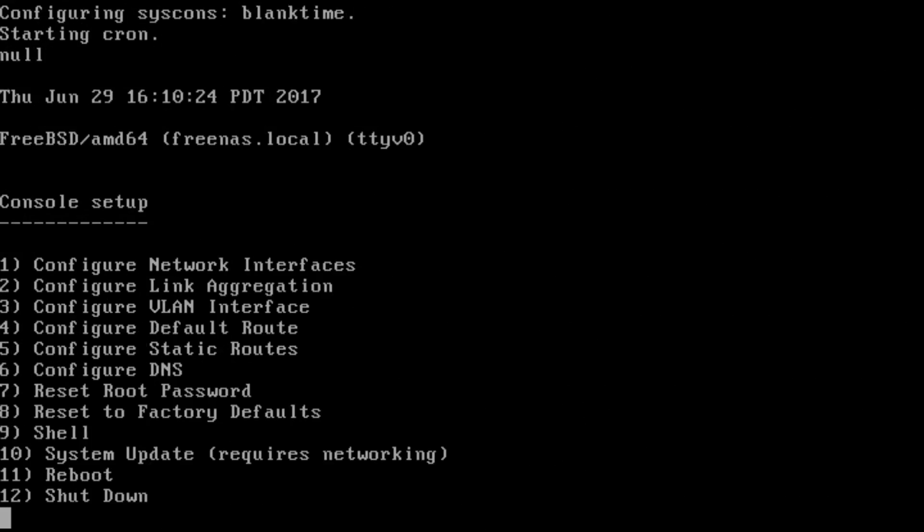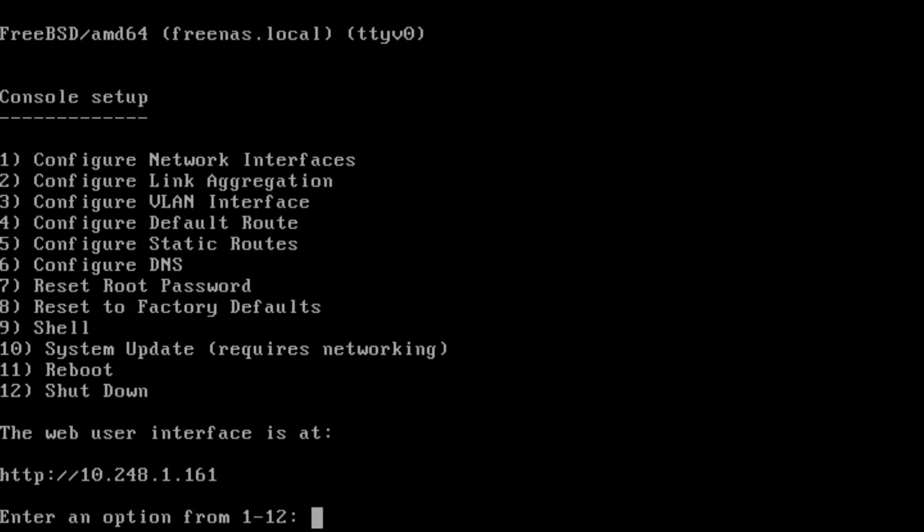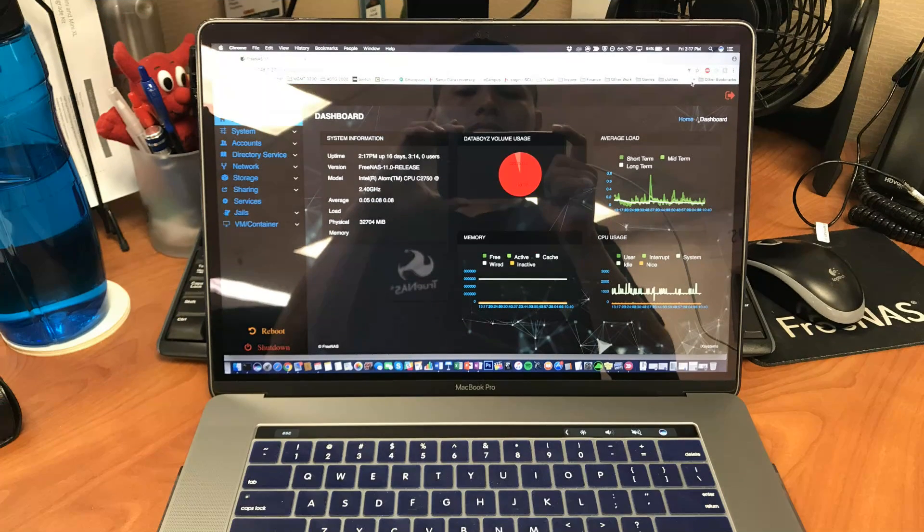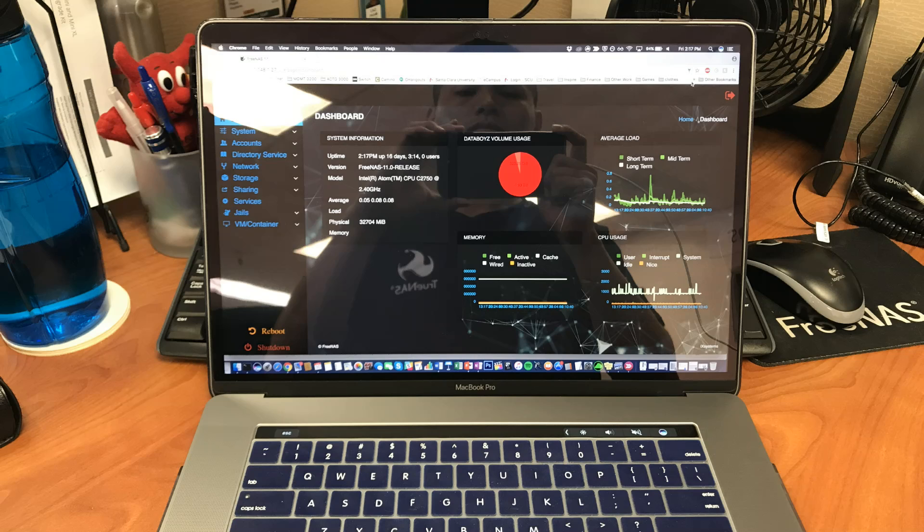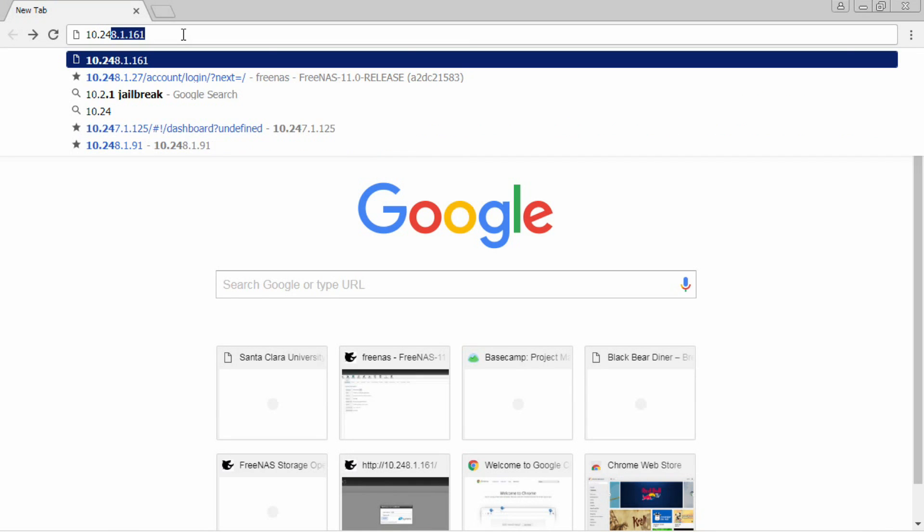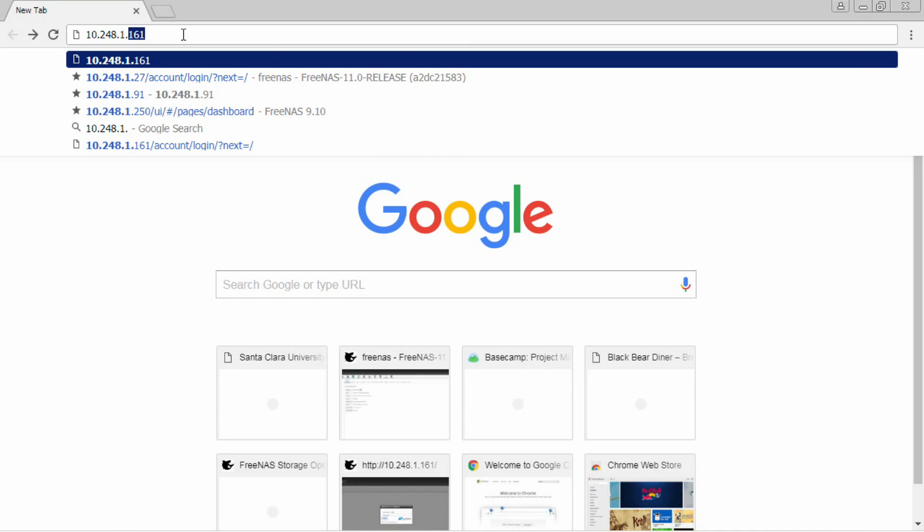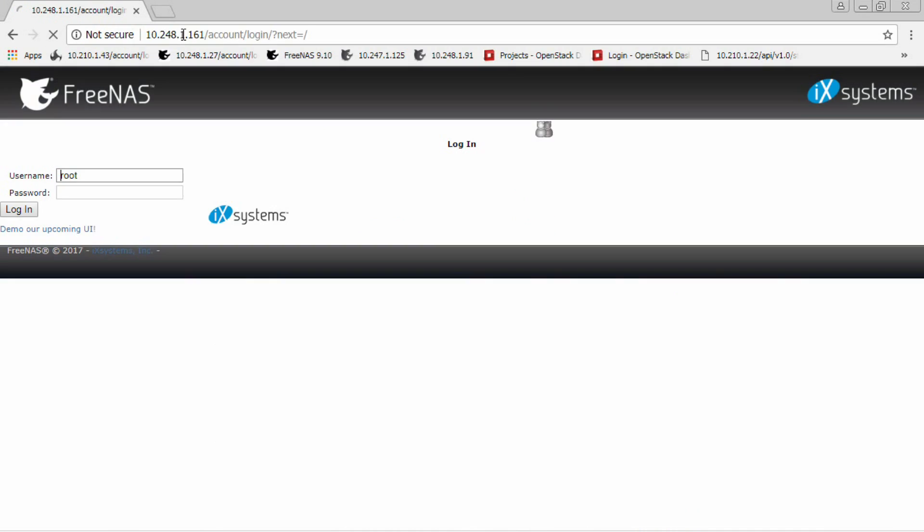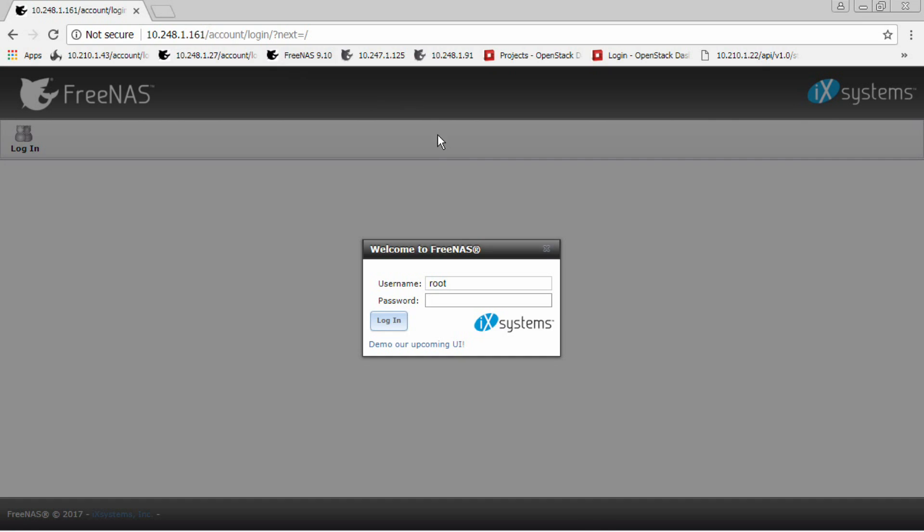When it is done loading, you will see on the screen console setup along with a list of options. At the bottom, an IP address will be listed. Get on a separate computer that is connected to the same network. Open your web browser and type in the address that is given to you from the newly installed server's console.